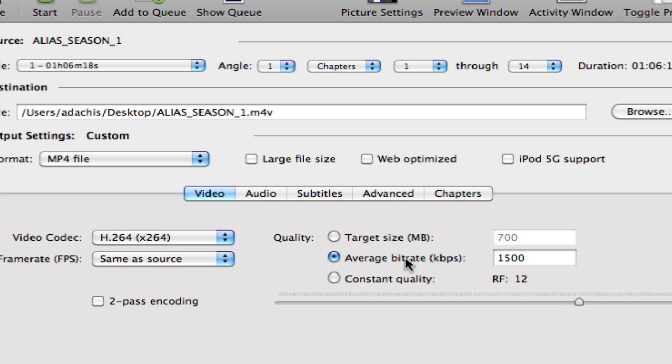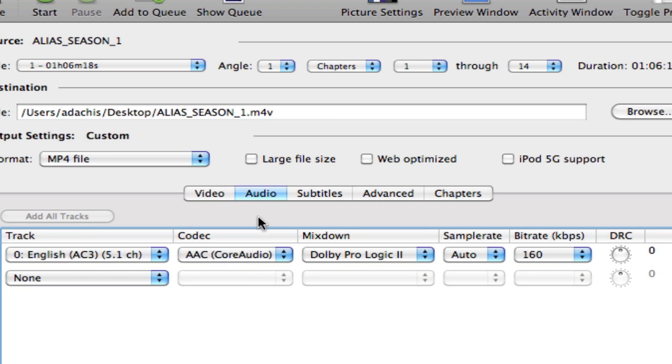Alternatively, you can enter an average bit rate. For a standard definition file, I generally like to go at least 2,000 kilobits per second. And then you'll also note you have an option to do that with audio as well.